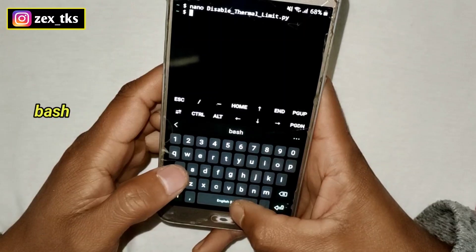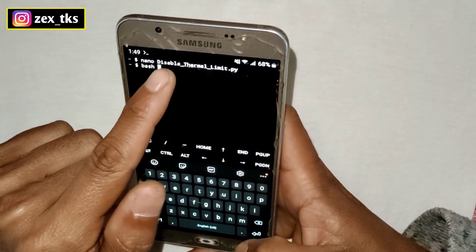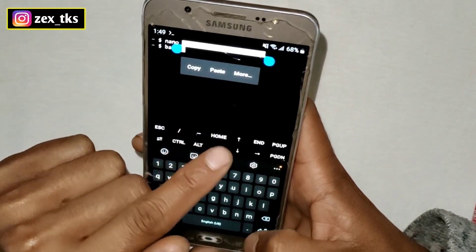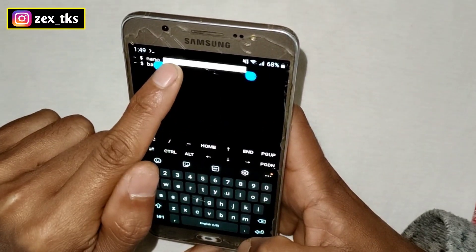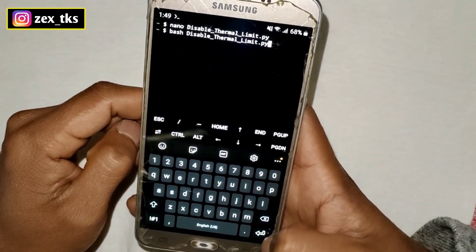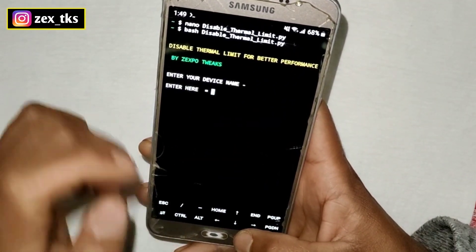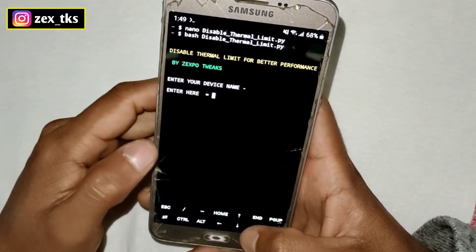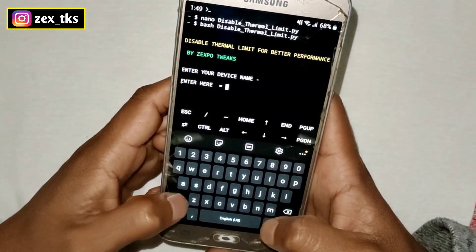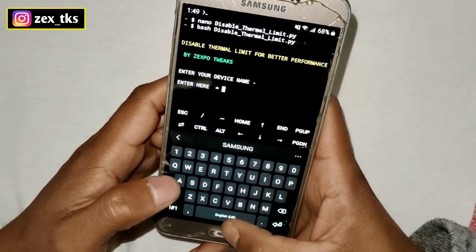Now we have to add another command: bash followed by the file name. Simply copy the file name and paste it here. Hit the Enter button and our script has started to execute.